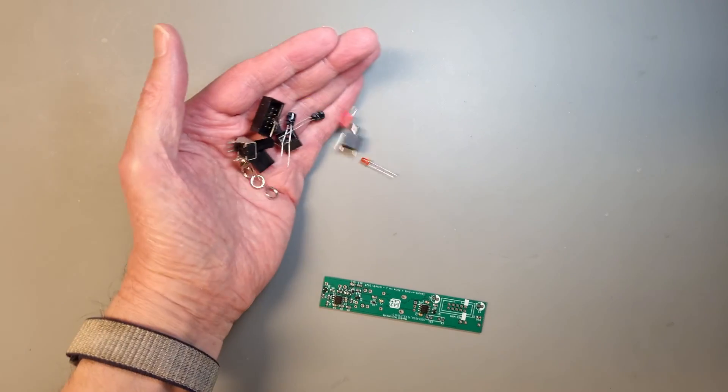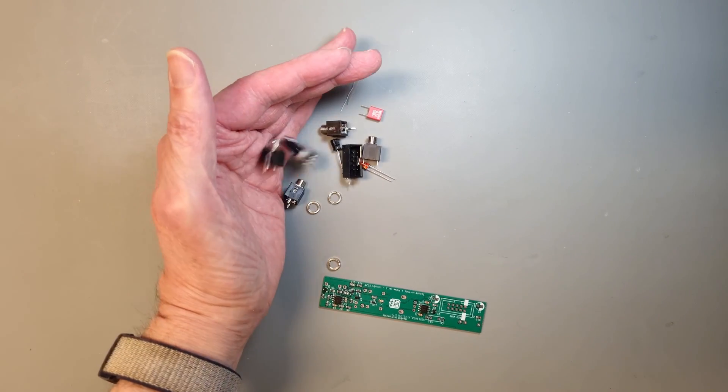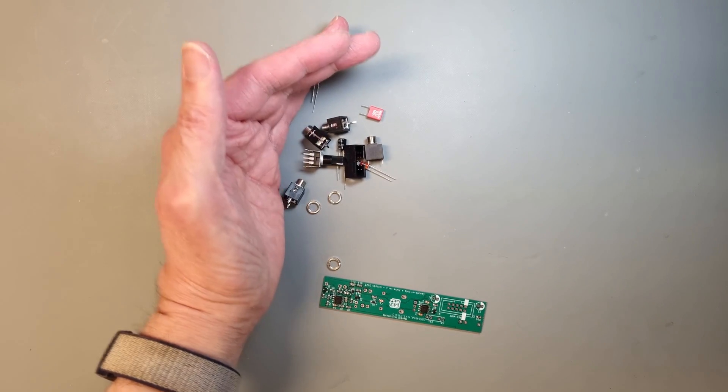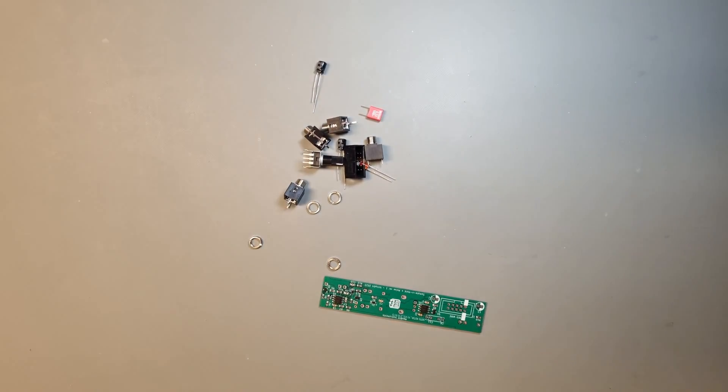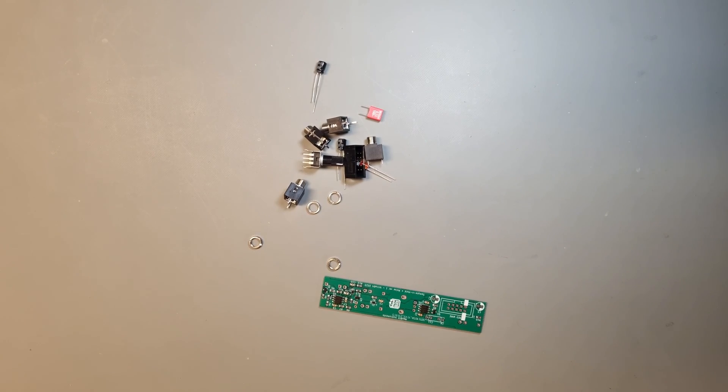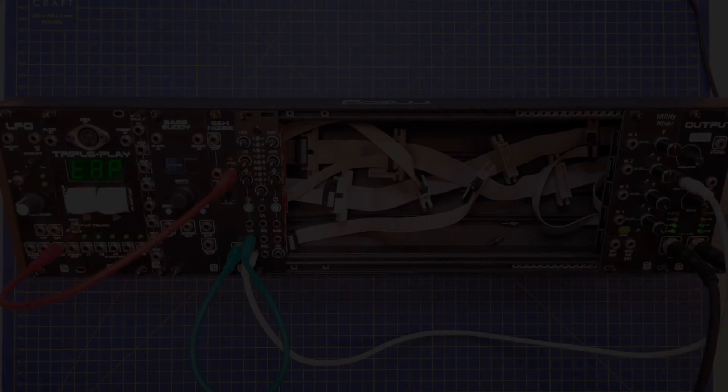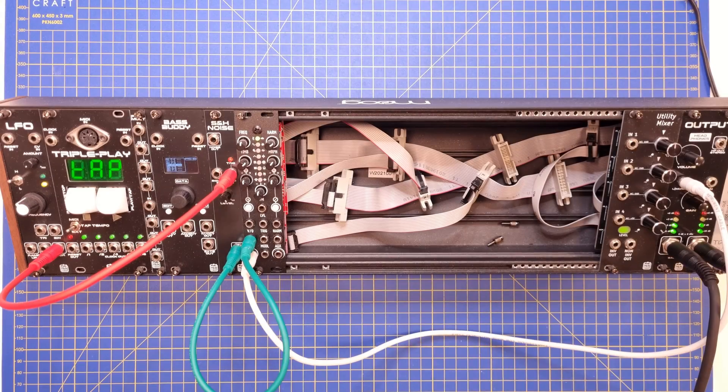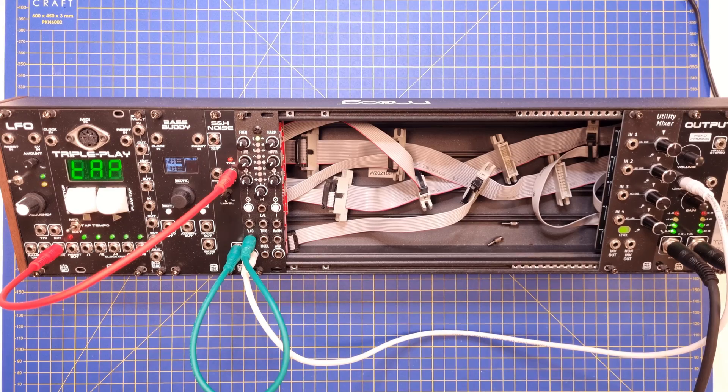But after reworking the transistor and cleaning the PCB it's time to complete the assembly by adding the through hole components and the front panel. And the final question is, will it work?